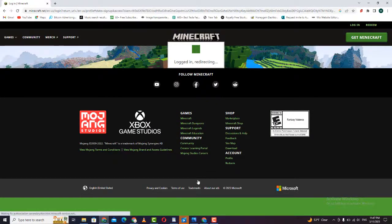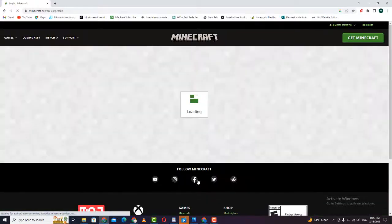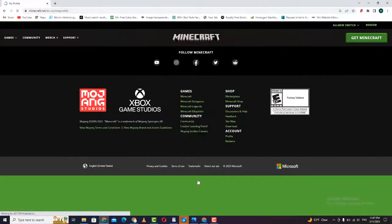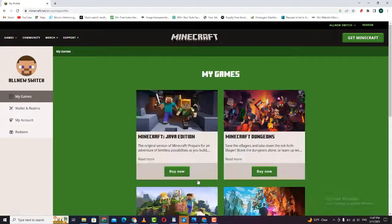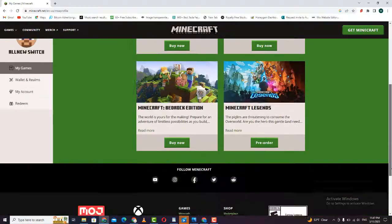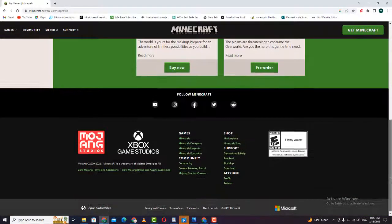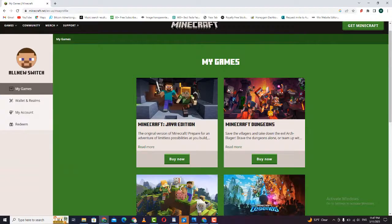And there you have it. You've successfully created your very own Mojang account. Now all that's left to do is verify your email address and you'll be able to start playing Minecraft. We hope you found this tutorial helpful, and we wish you all the best in your adventure through the Minecraft world.